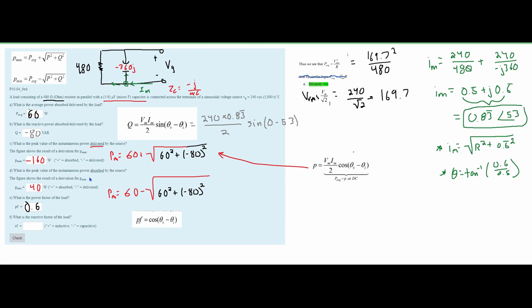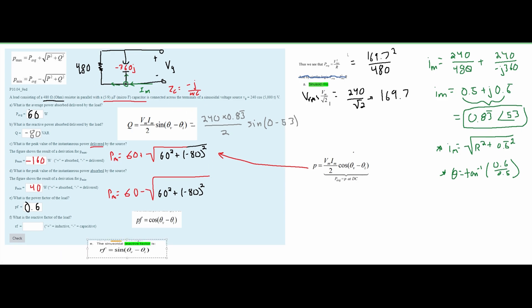For part F, the reactive factor of the load is found in the same section. It uses the same angles but with sine instead of cosine: reactive factor = sin(0° − 53°) ≈ -0.8. That completes the solution. More network analysis problems are in the playlist below, and notes covering this coursework are in the description.